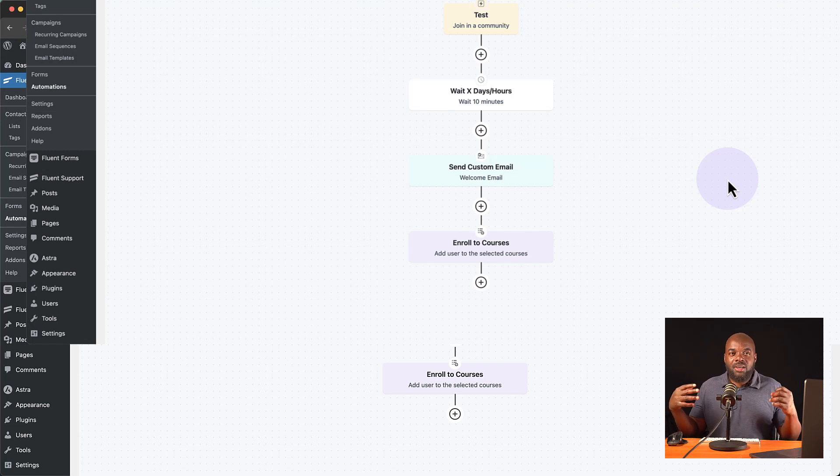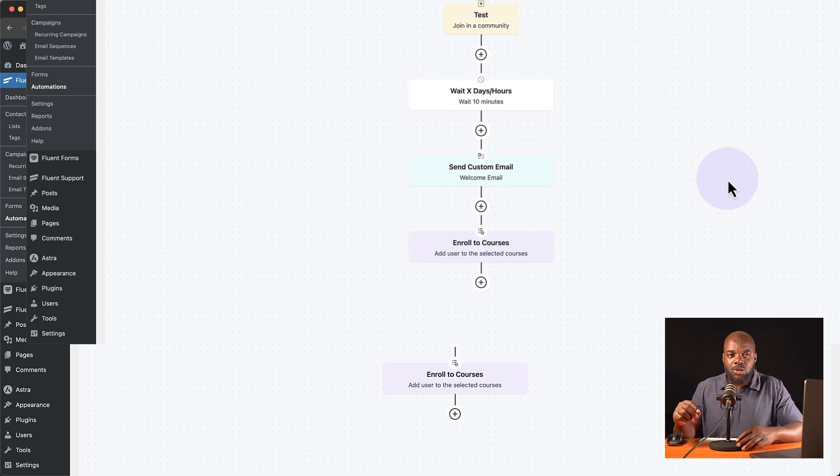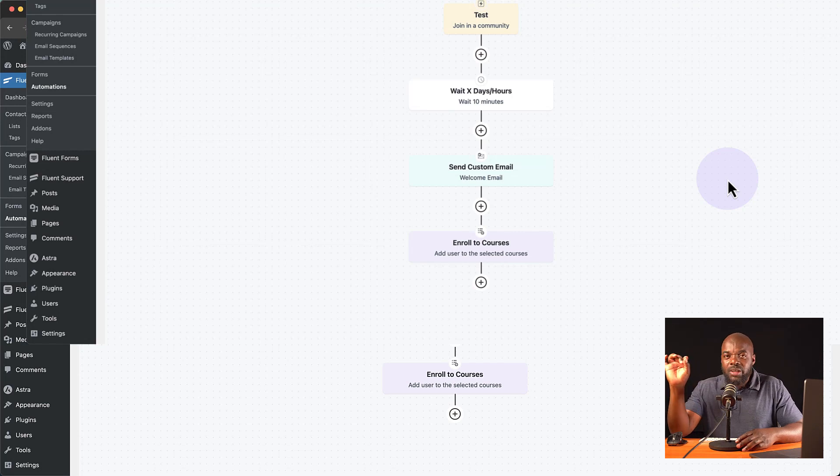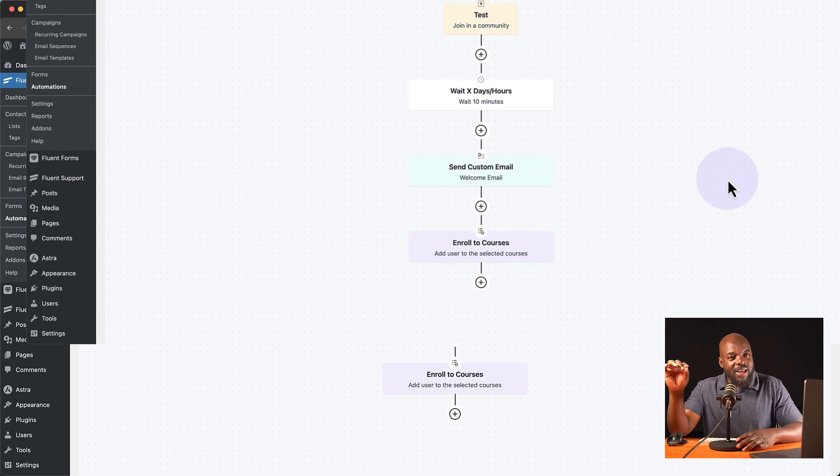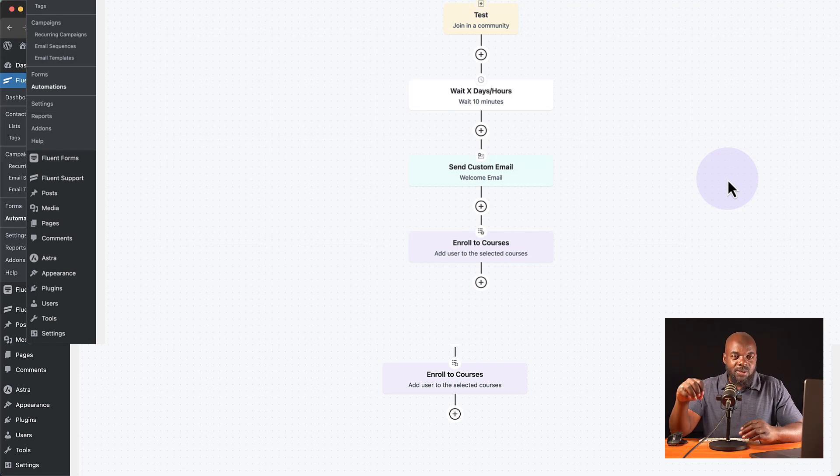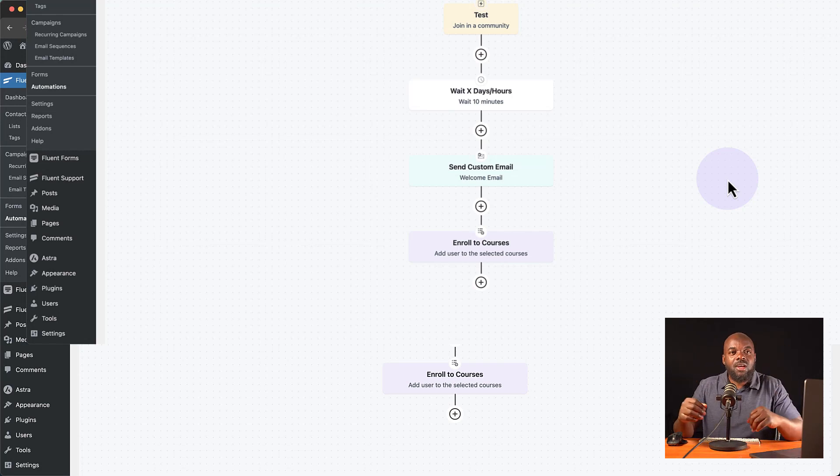Or the early birds discount code. Not only that, I'm also going to show you how to set up a community based on Fluent community and Fluent CRM, just in case you may want to set up your own thing.